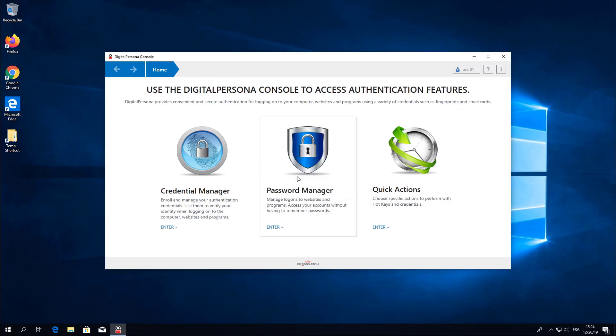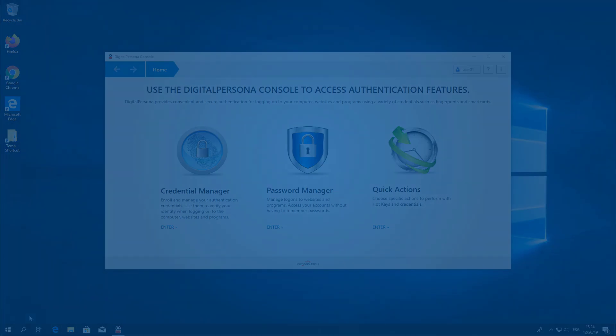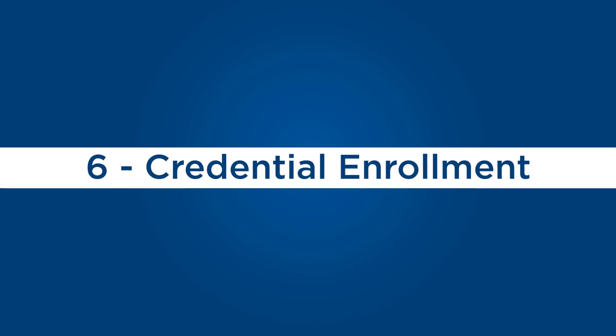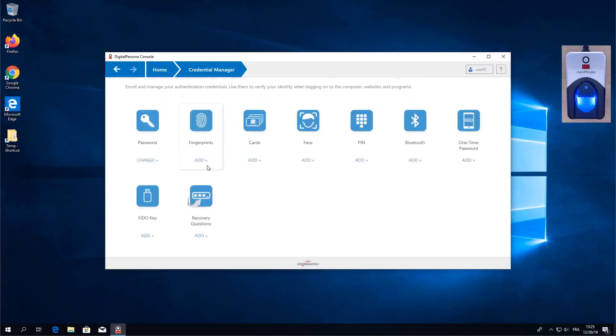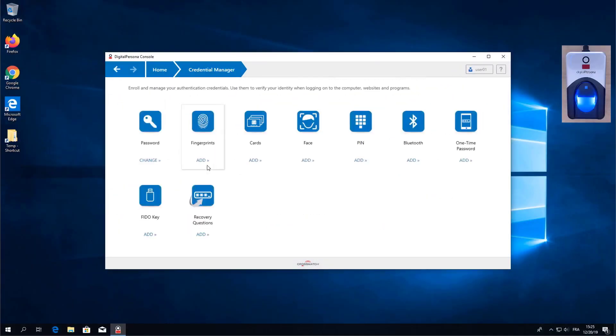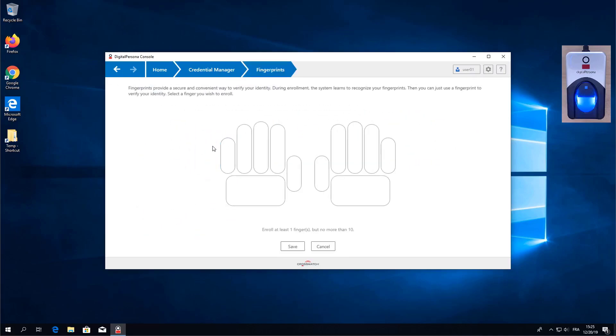OK so now it's time to enroll a credential. For the sake of this video we're going to do fingerprint but of course you want to go ahead and enroll whatever you have available to you. I'm going to select Credential Manager and then under fingerprint you'll notice that it says Add since I don't have any fingerprints enrolled. So I'll select fingerprint and then I'm going to select the fingerprint that I'd like to enroll.